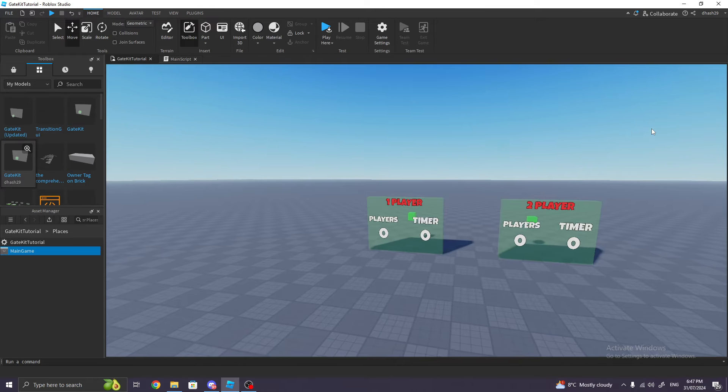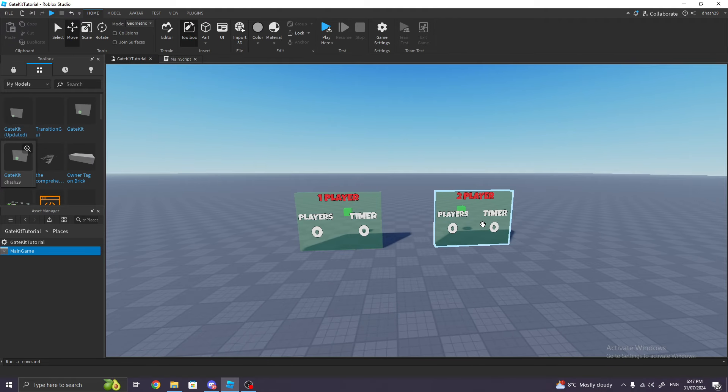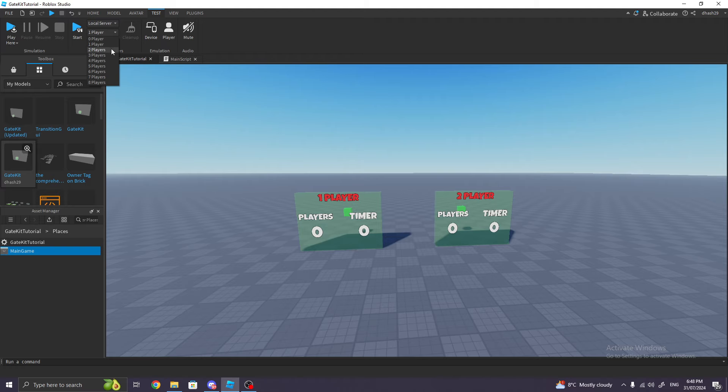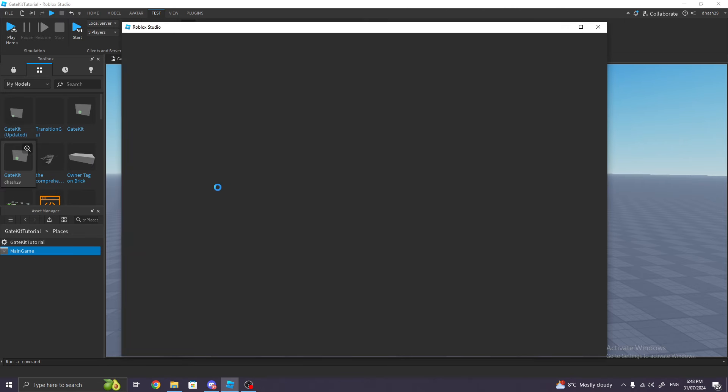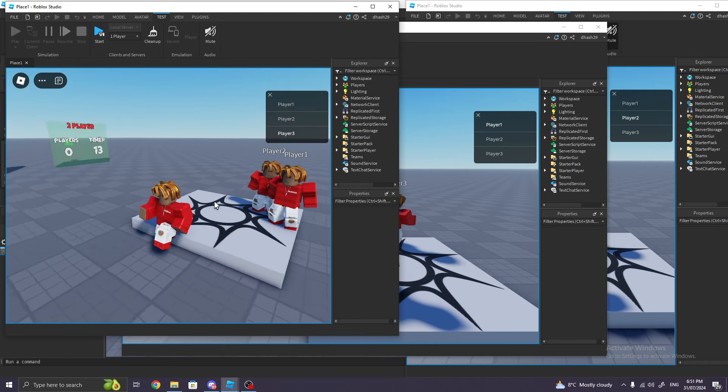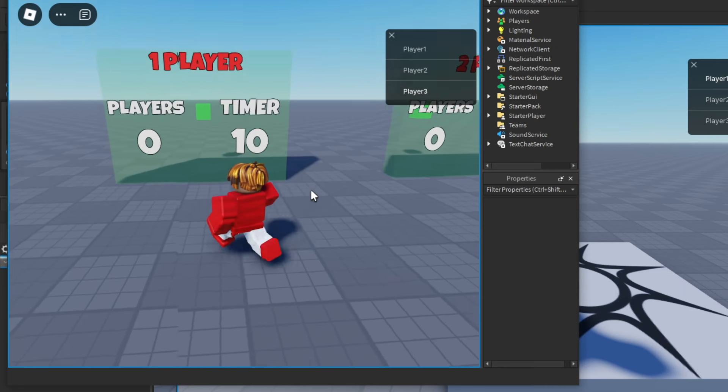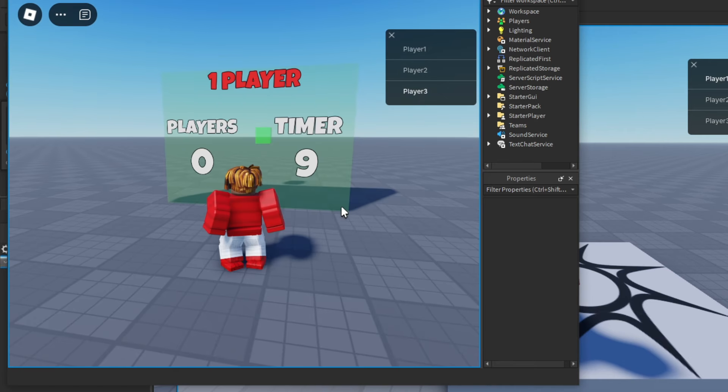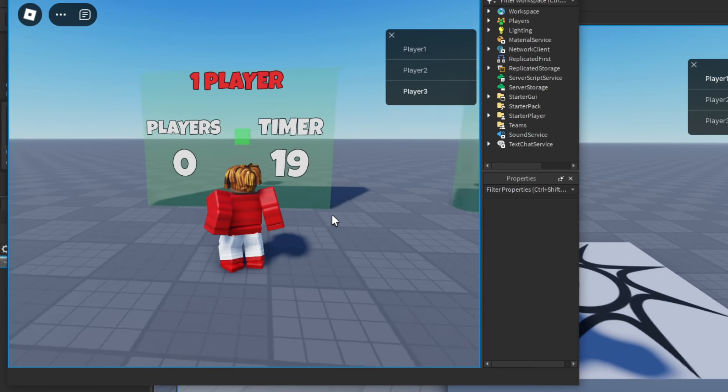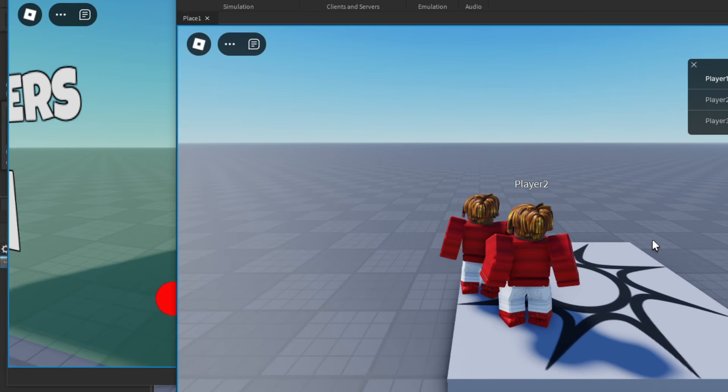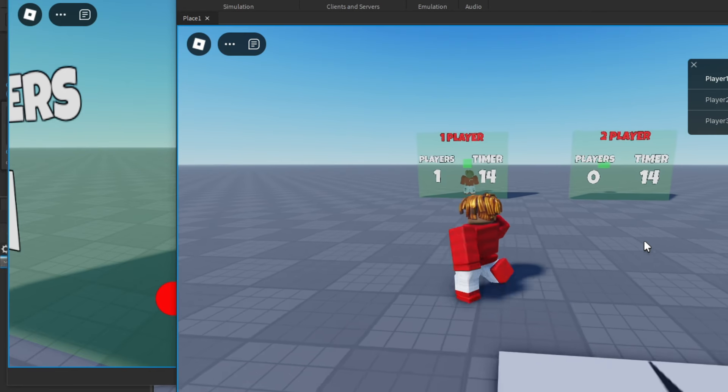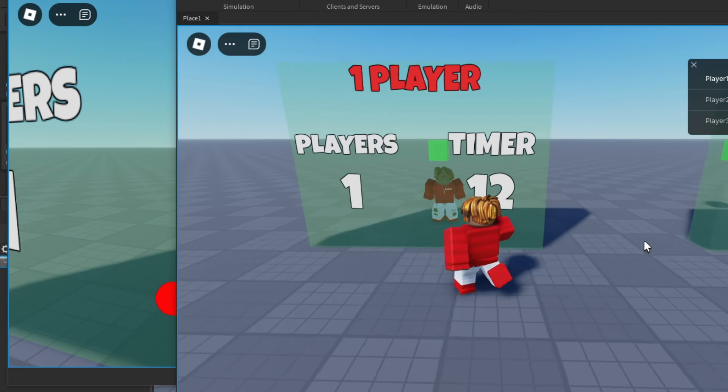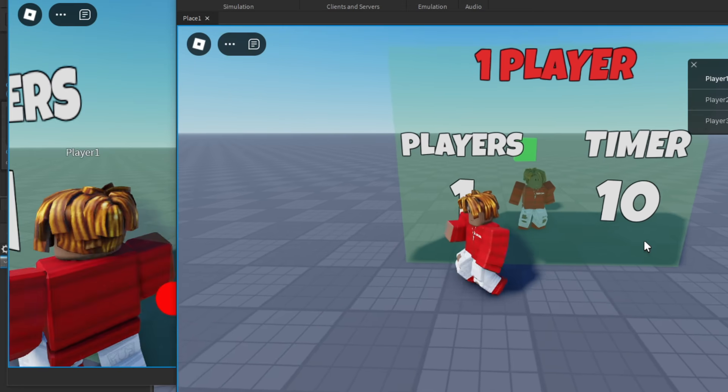So now let's see what happens when more than the limited amount of people try and go to the gate. Before we test it out in a real game, because I don't have more than one account, I'm going to test it out here. I'm going to launch three players and click Start. All right, so here's player one. Let's wait for this timer to end. So let's say a player tries to go in, and then another player tries to go into the one-player one. As you can see, this player cannot go through.